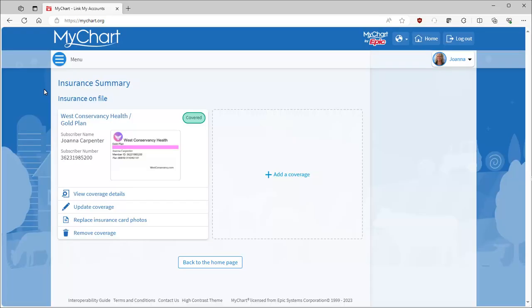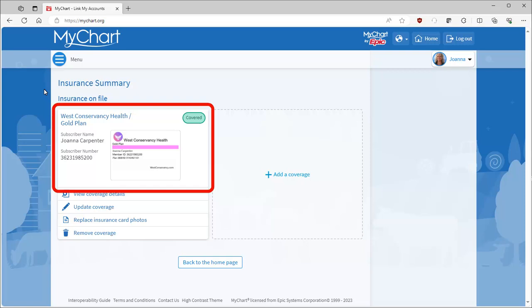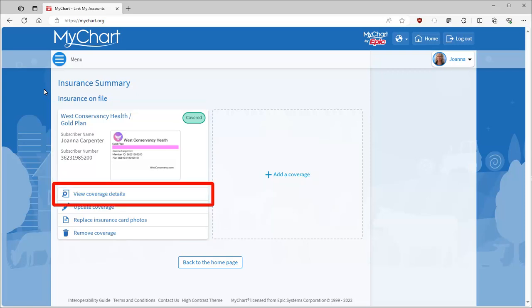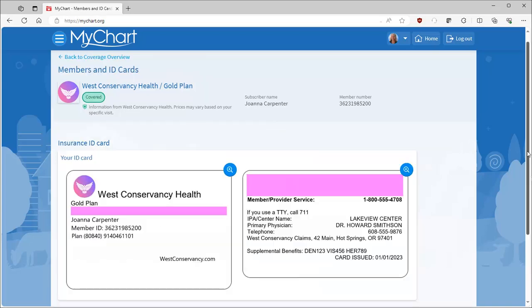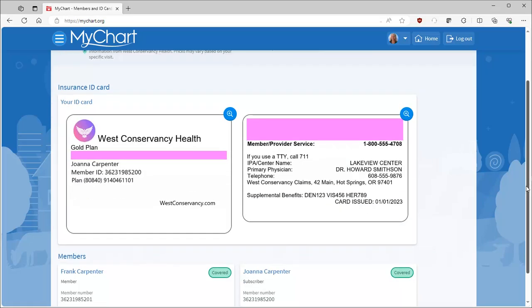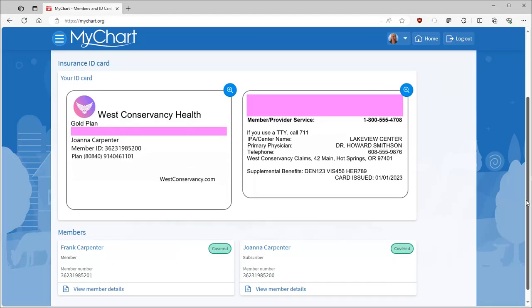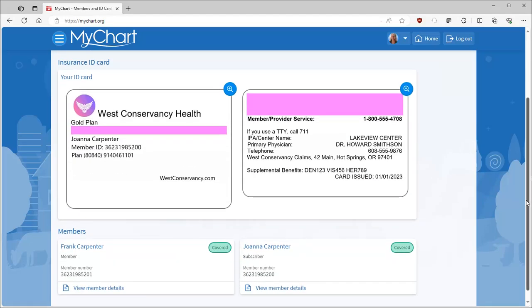Here's a quick view of your basic insurance details, including an image of your card and subscriber info. What's neat is when your insurance is linked, viewing the coverage details provides a wealth of information at your fingertips. Open more member details to see a visual of the front and back of your insurance card, as well as all members covered under the plan.